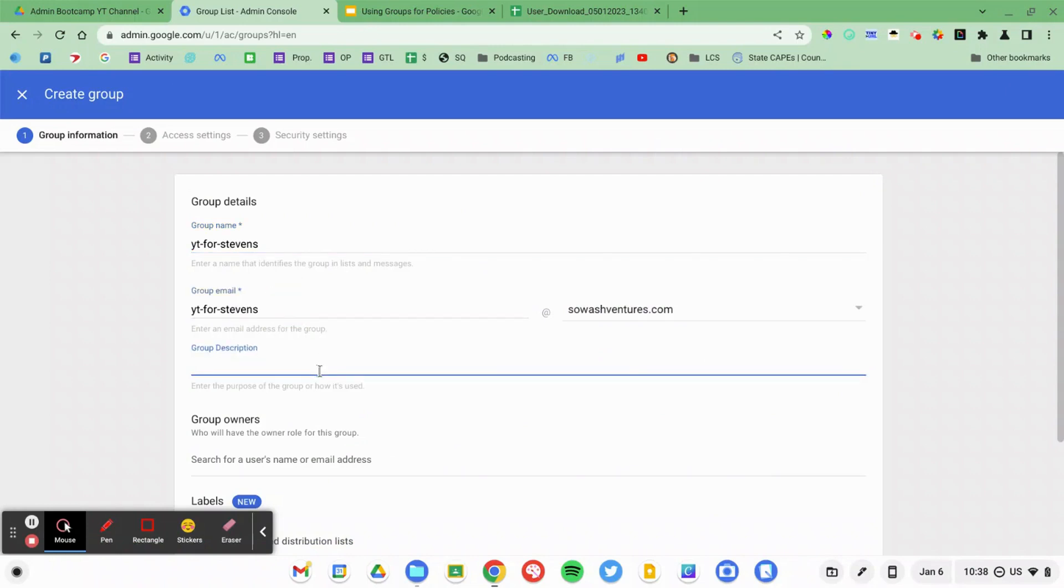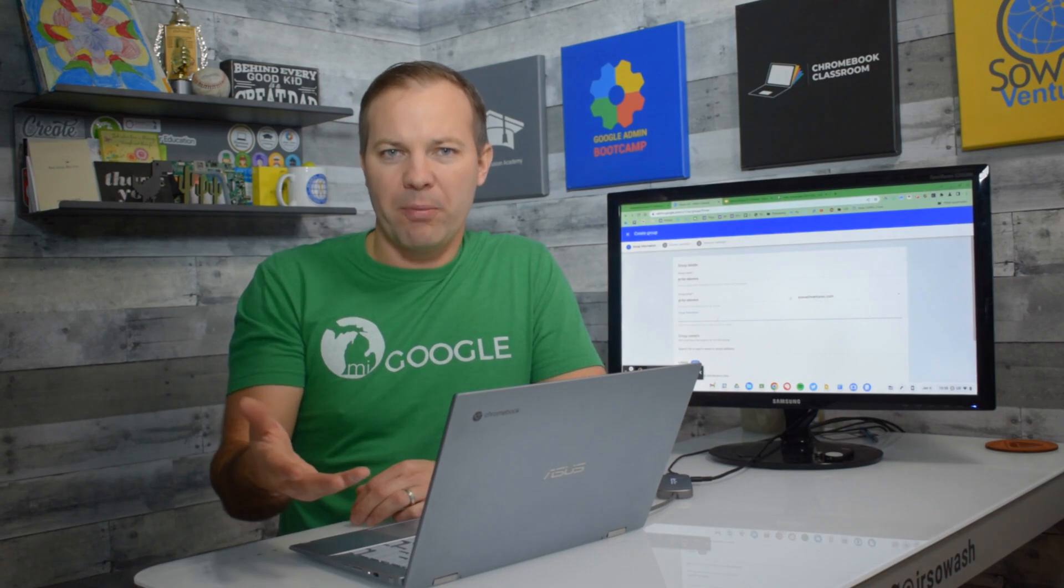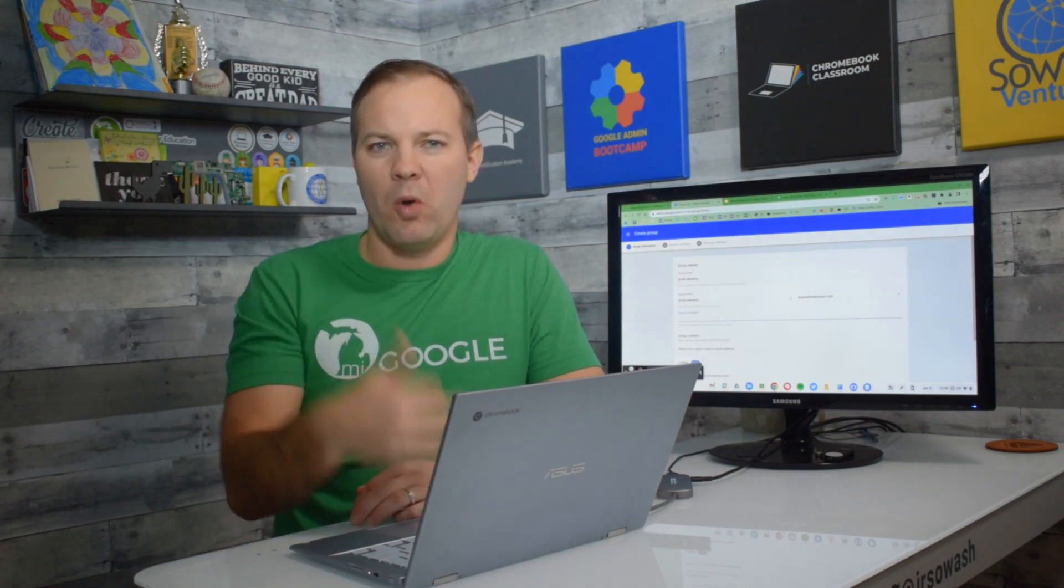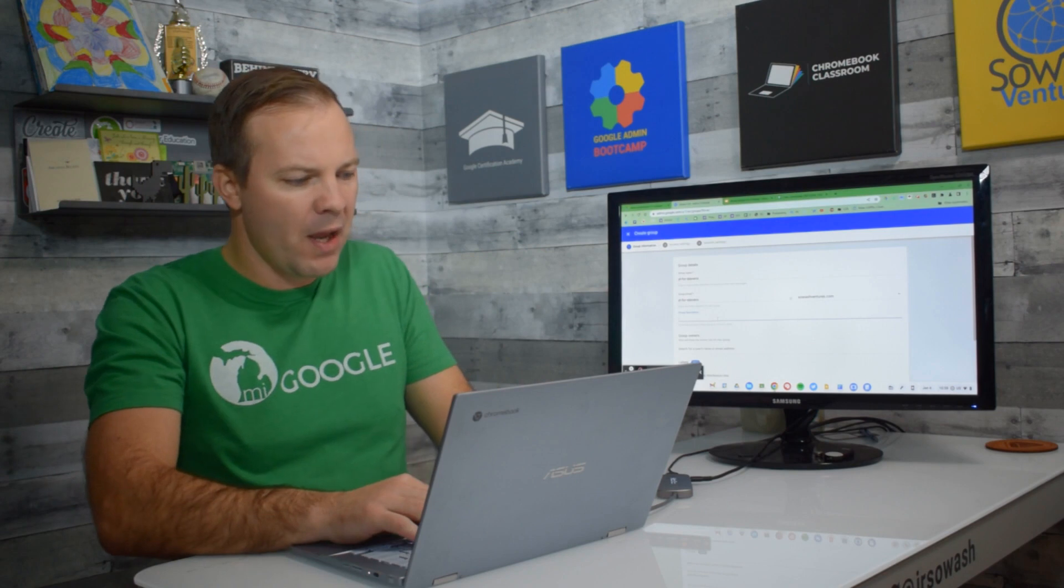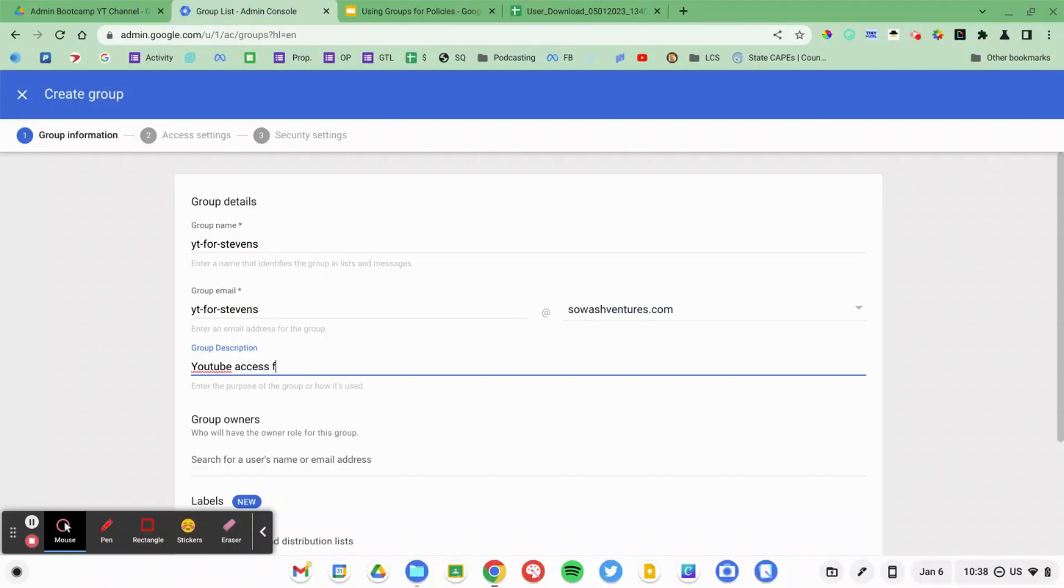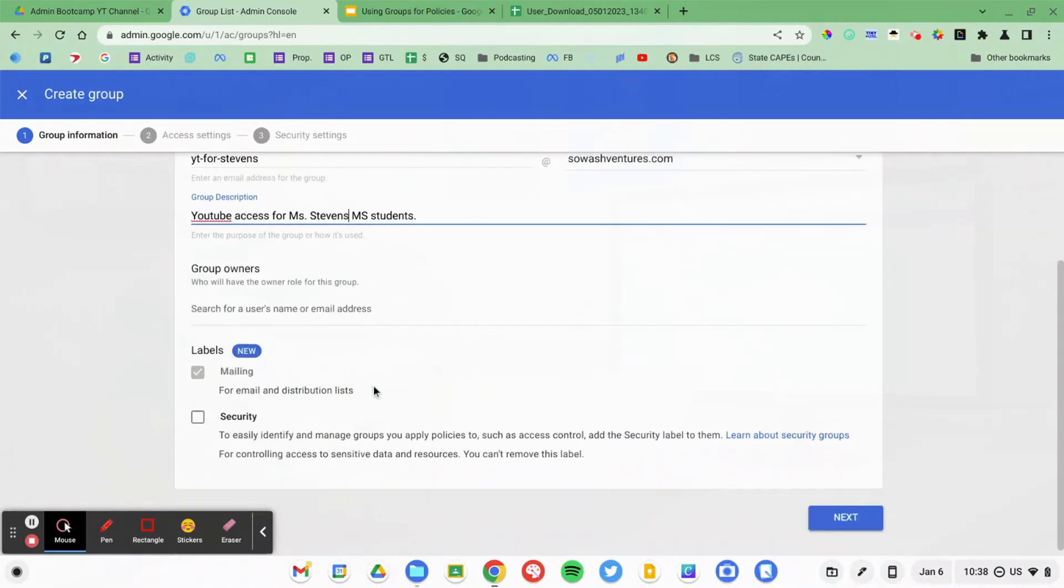I do think it's important to give it a nice description so that if you have other techs who are working in the Admin Console, they'll know the purpose of this group. YouTube access for Mrs. Stevens middle school students.